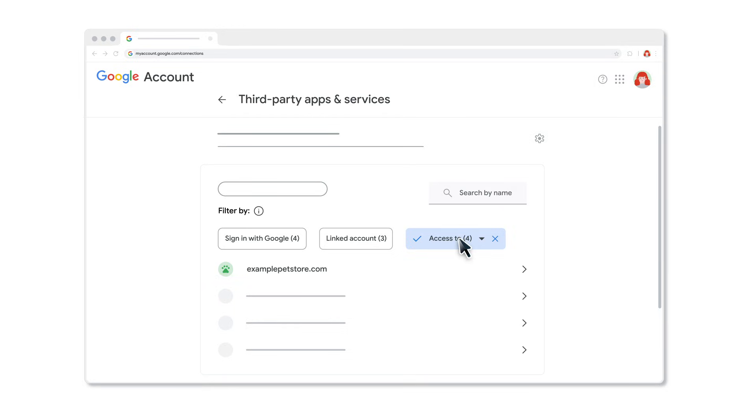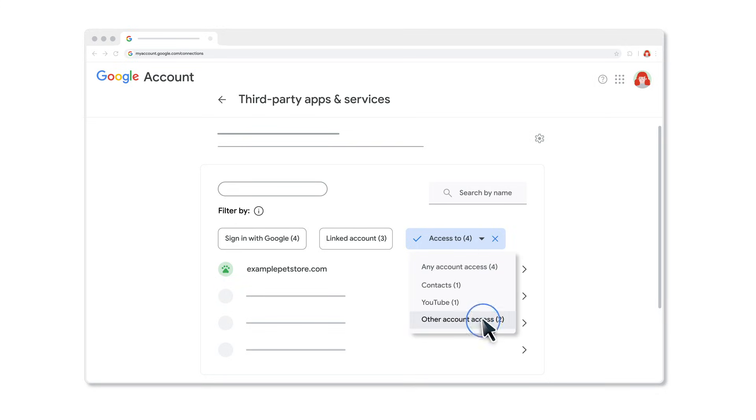When you click to check the third parties you've shared some access to your Google account data with, you may also find other Google products those apps and services are connected with.